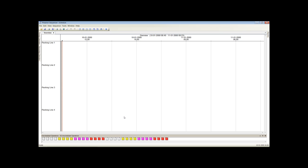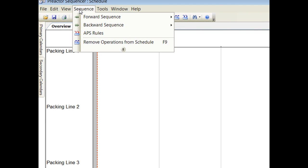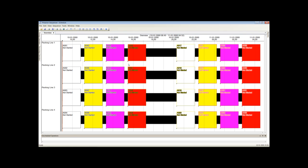In this example we have four packing lines. Each packing line can work on any of the products. Now we will load the batches onto the four packing lines without using any optimization. We will choose to forward schedule by priority.